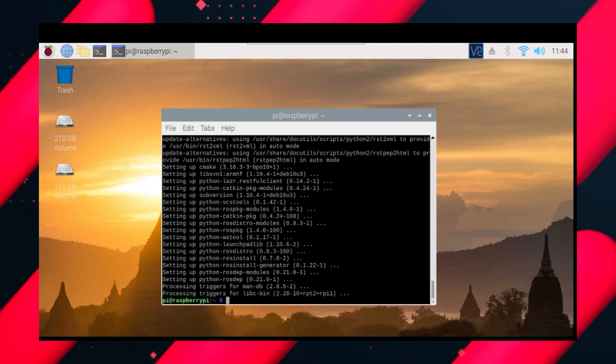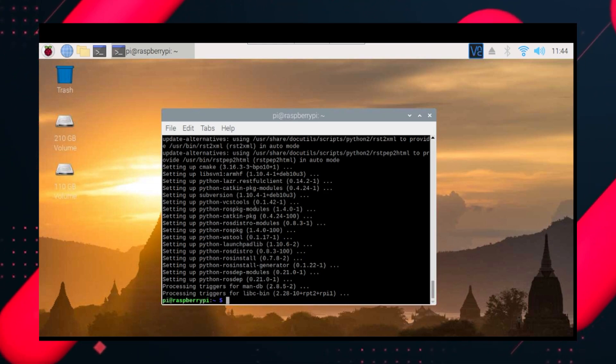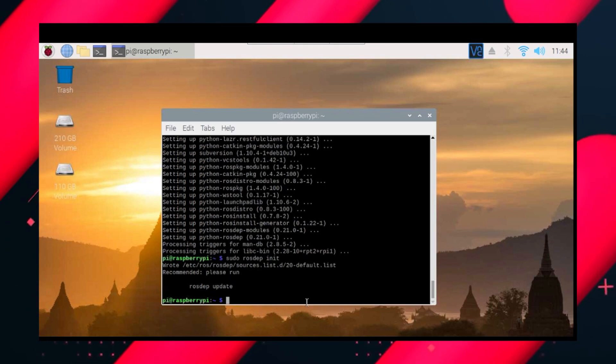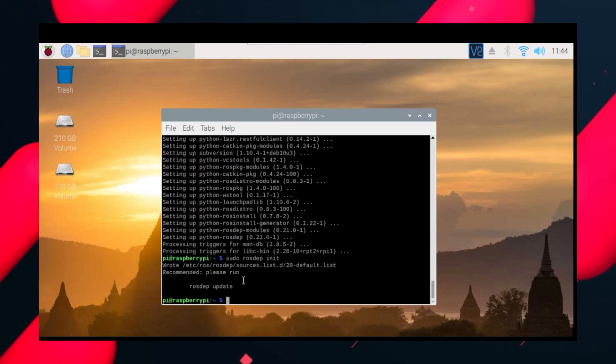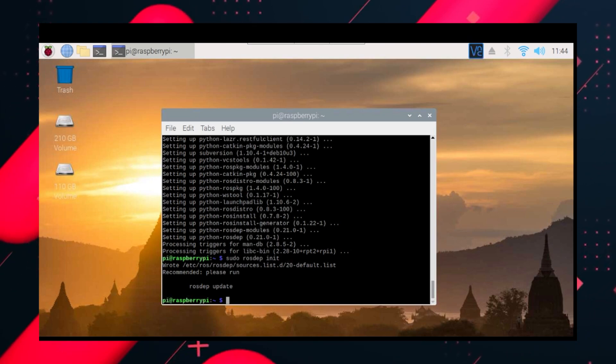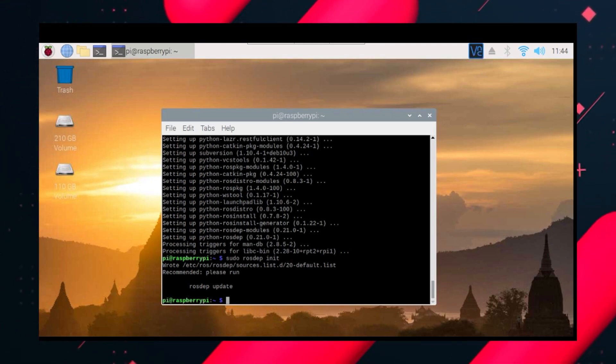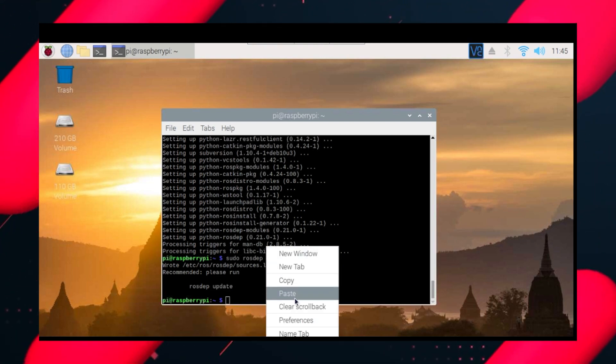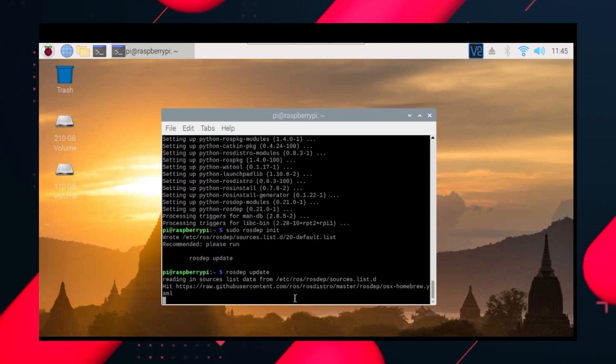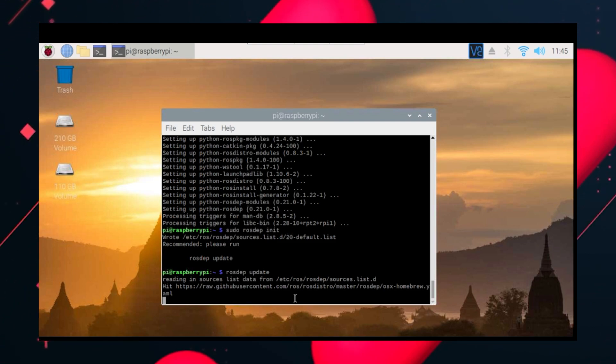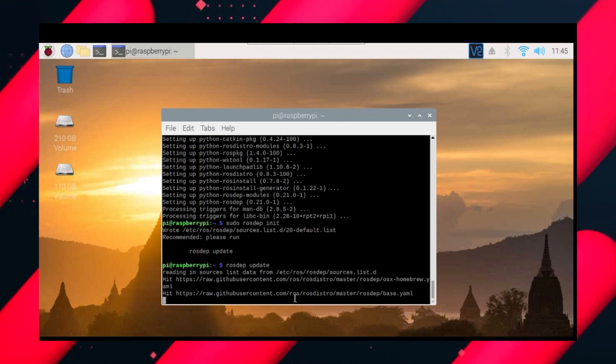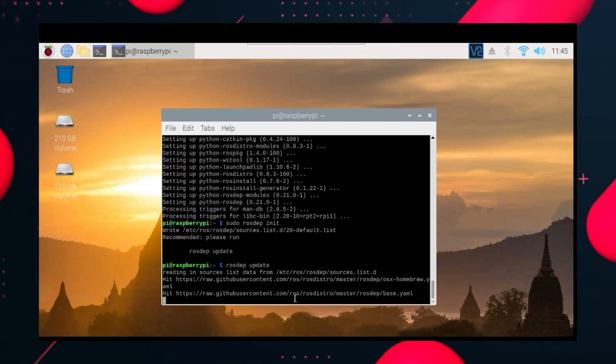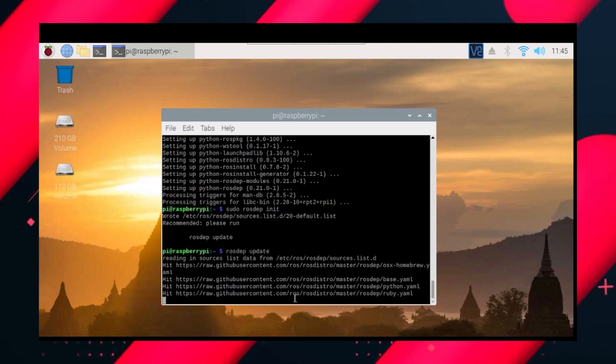Basically now we need to initialize the rosdep. After that you will get output like this. Now we will update the rosdep. Rosdep is an important feature in ROS. All the functions which we will be doing mostly will be related to rosdep. After you do rosdep update you will get some hits like this.